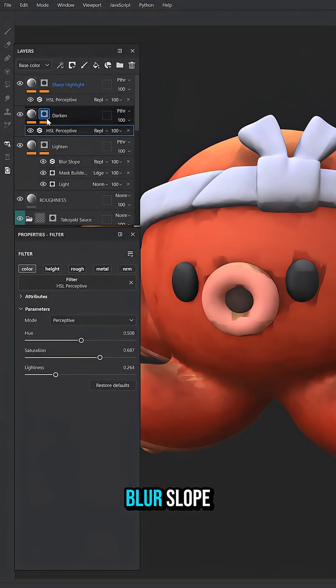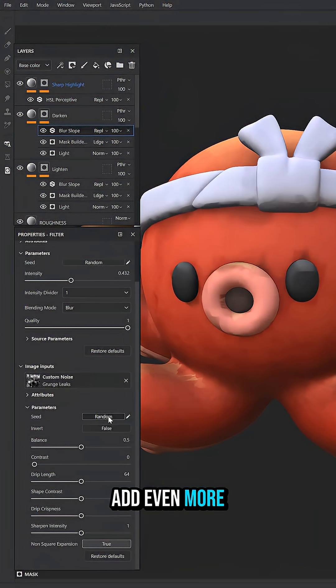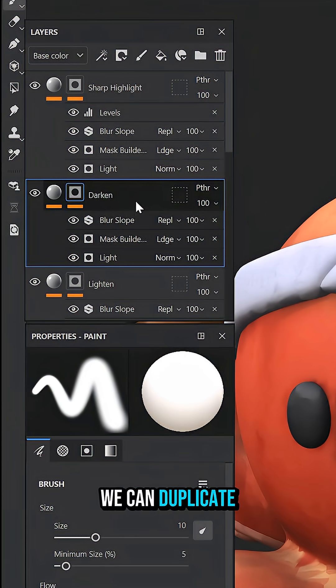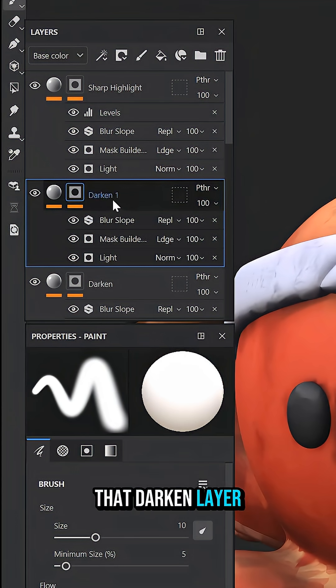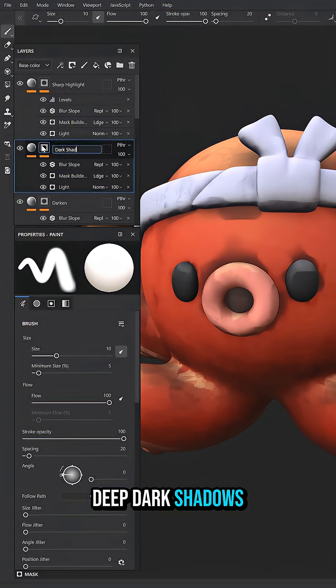Then go into our blur slope, change some things, adjust that random seed. Then to add even more contrast, we can duplicate that darken layer and just make this the deep dark shadows.